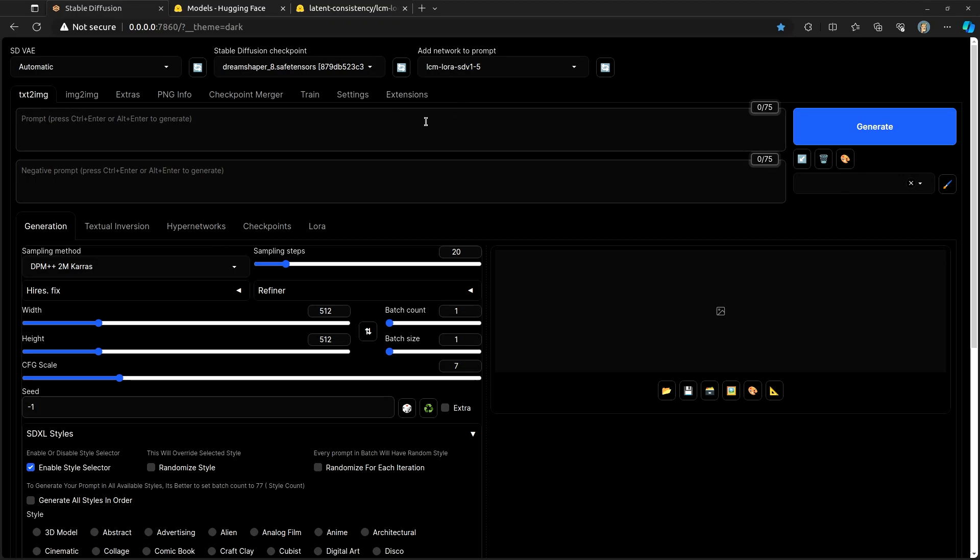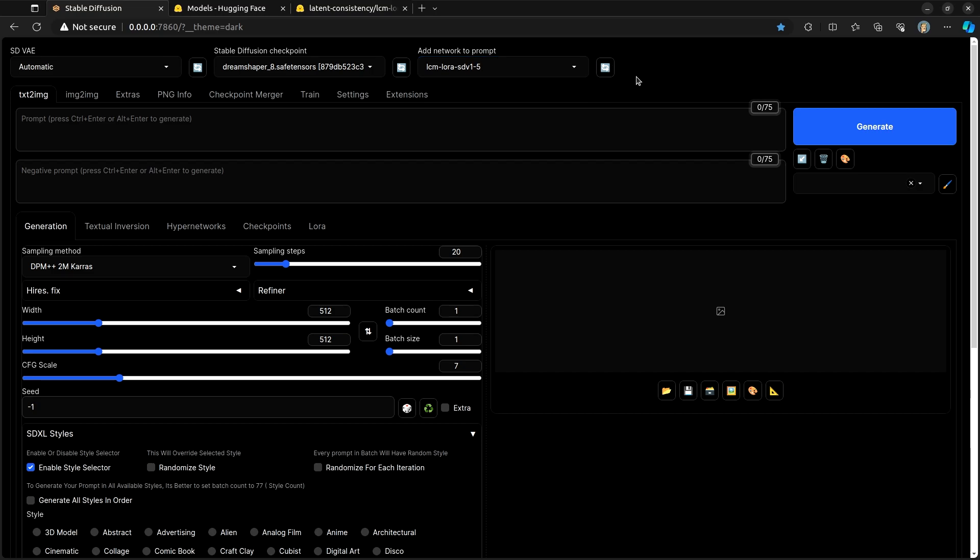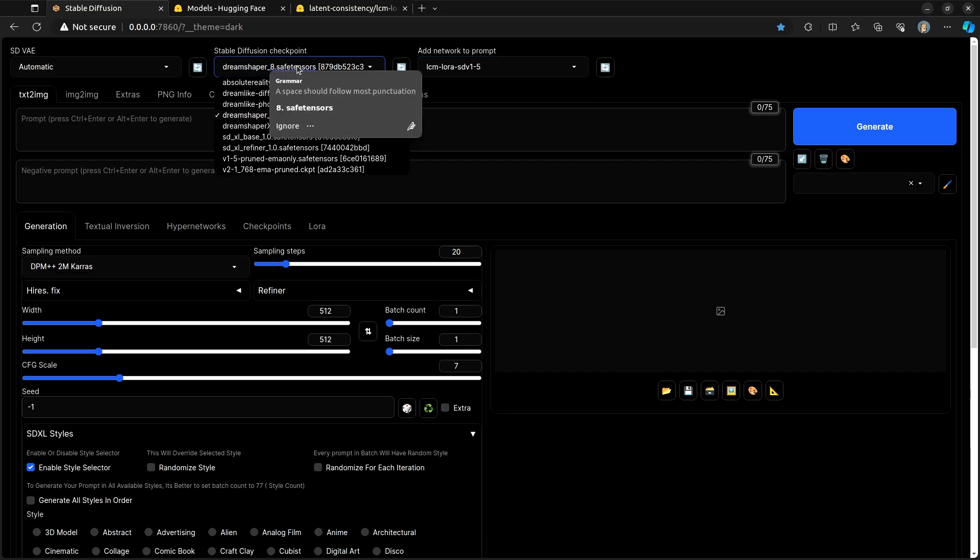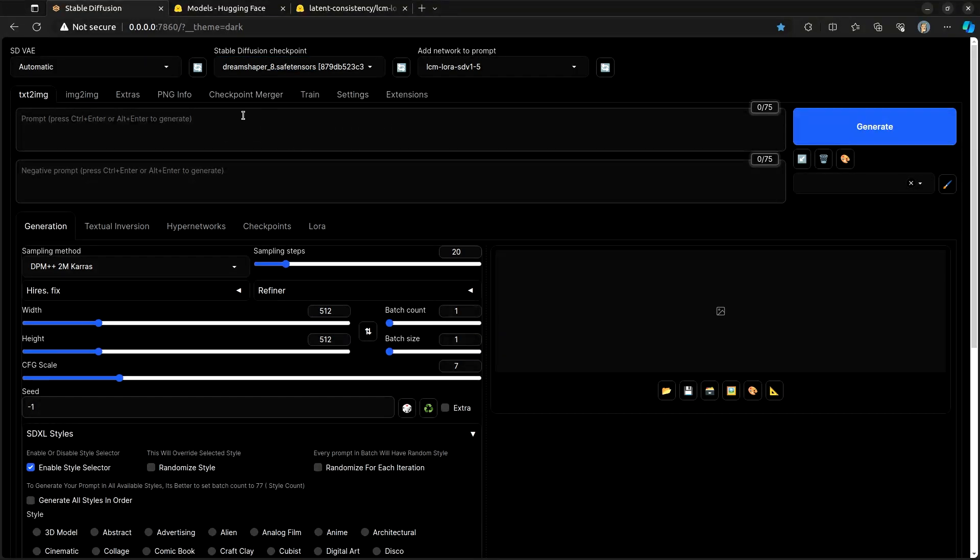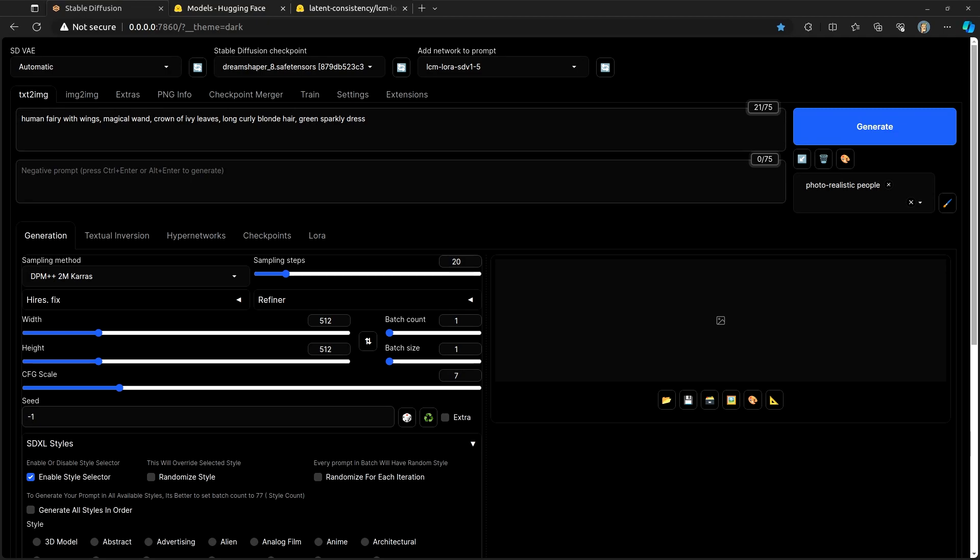Once Stable Diffusion reloads for you, you will see that you now have this Add Network to Prompt. And this is where you will choose this LCM-LoRA-SDV1-5. Go ahead and put that in. Choose effectively whichever model you feel like. I'm using Dream Shaper 8. Type in a prompt.